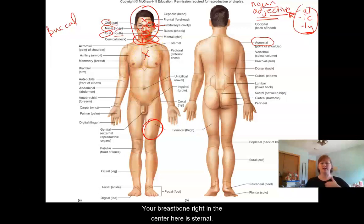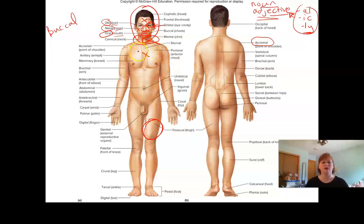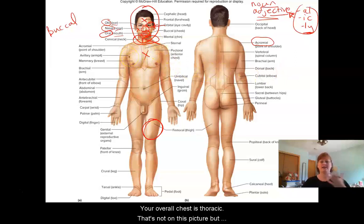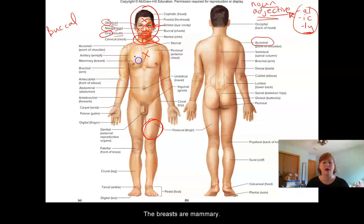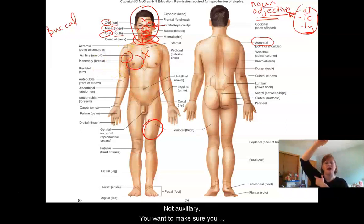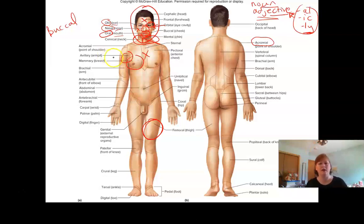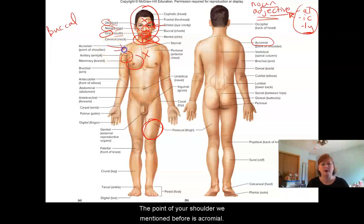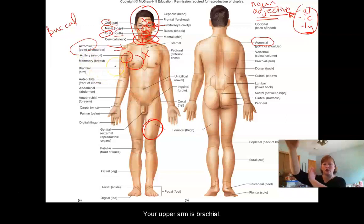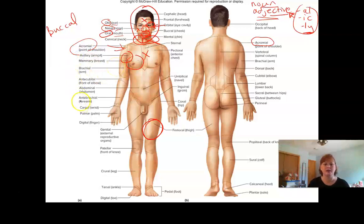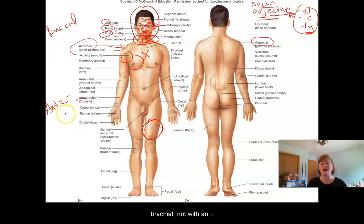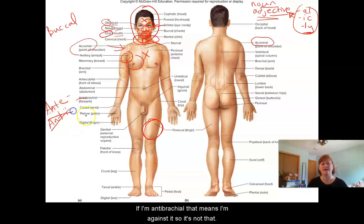Your breastbone right in the center here is sternal. Your overall chest is thoracic — that's not on this picture but it is on your list. The breasts are mammary. Your armpit is axillary — not auxiliary, so make sure you spell it correctly. It's axillary, or your axilla — you put deodorant on the axilla. The point of your shoulder we mentioned before is acromial or the acromion. Your upper arm is brachial. Your lower arm is antebrachial — notice it's spelled with an E, not an I. If I am anti-brachial, that means I'm against it, so it's not that.